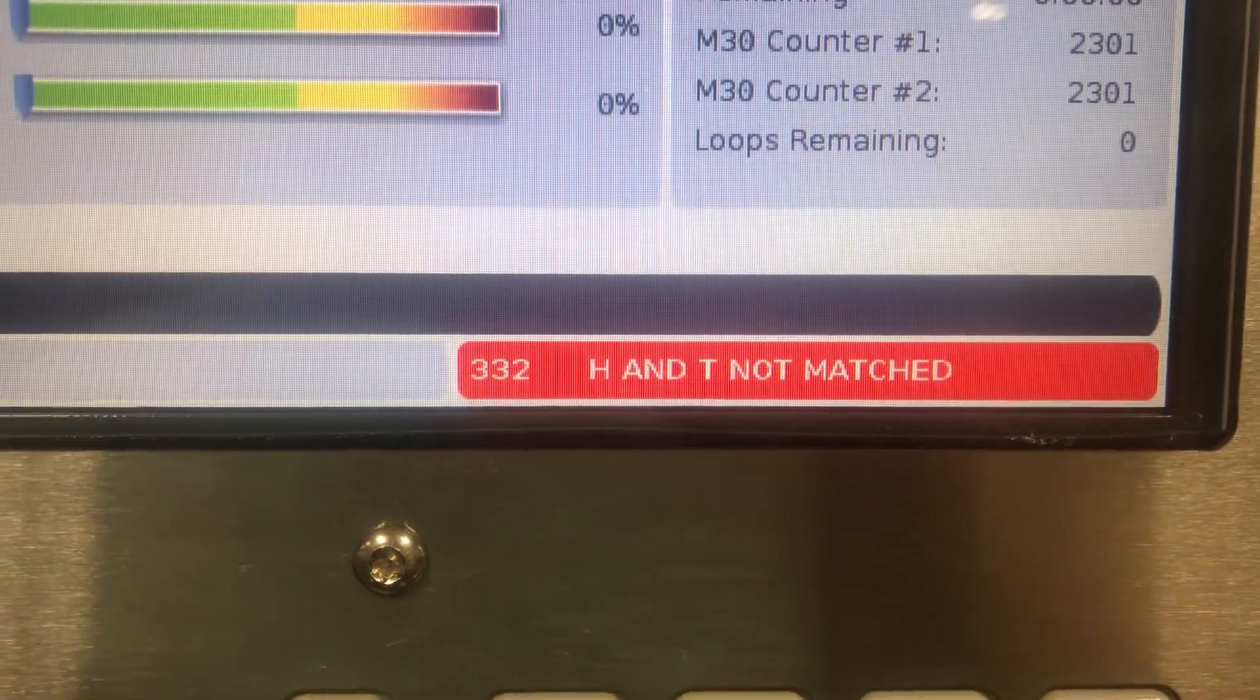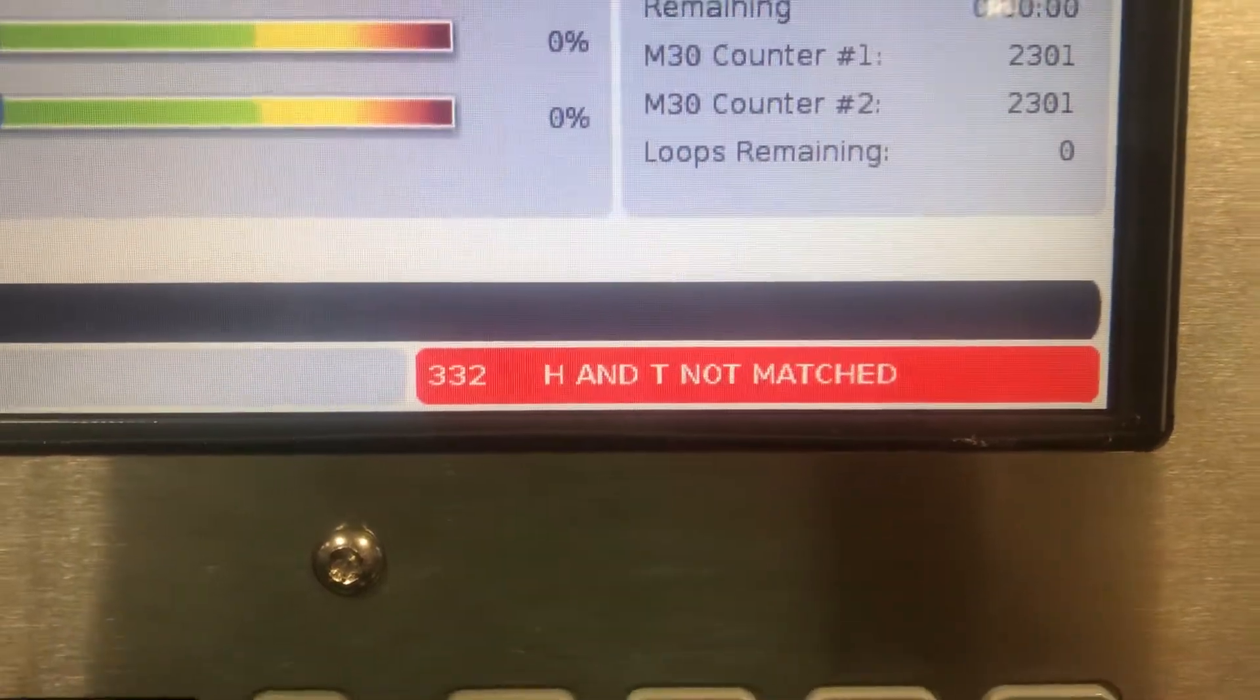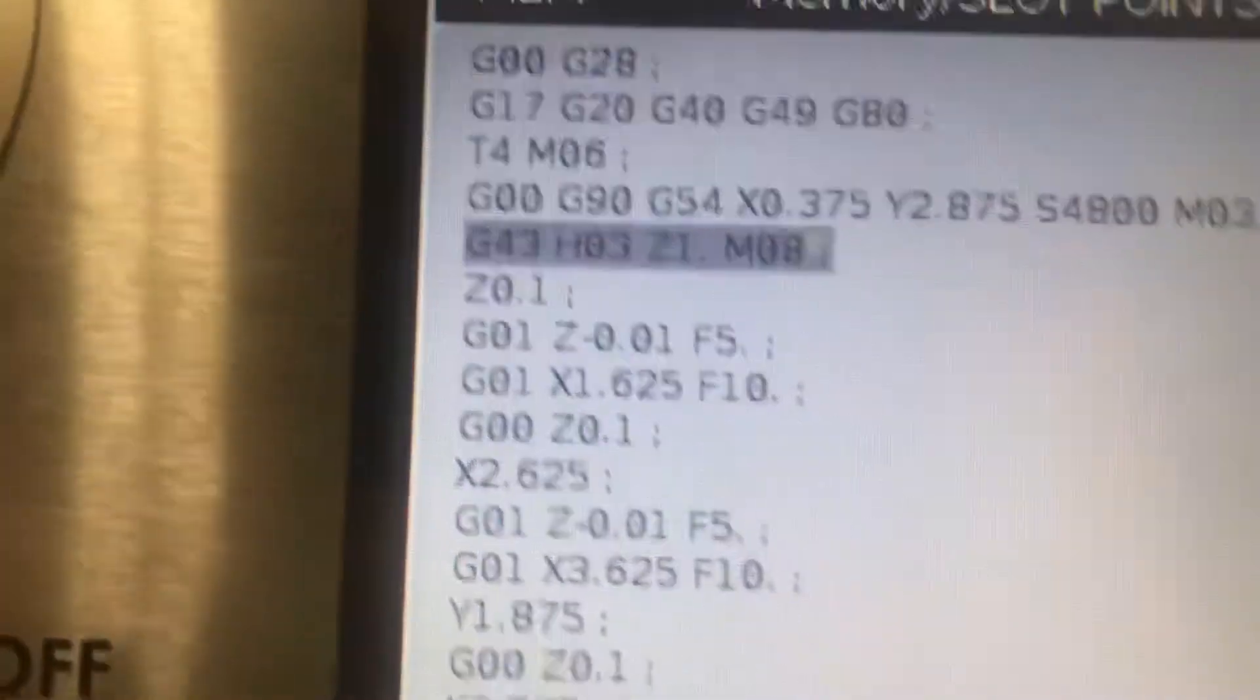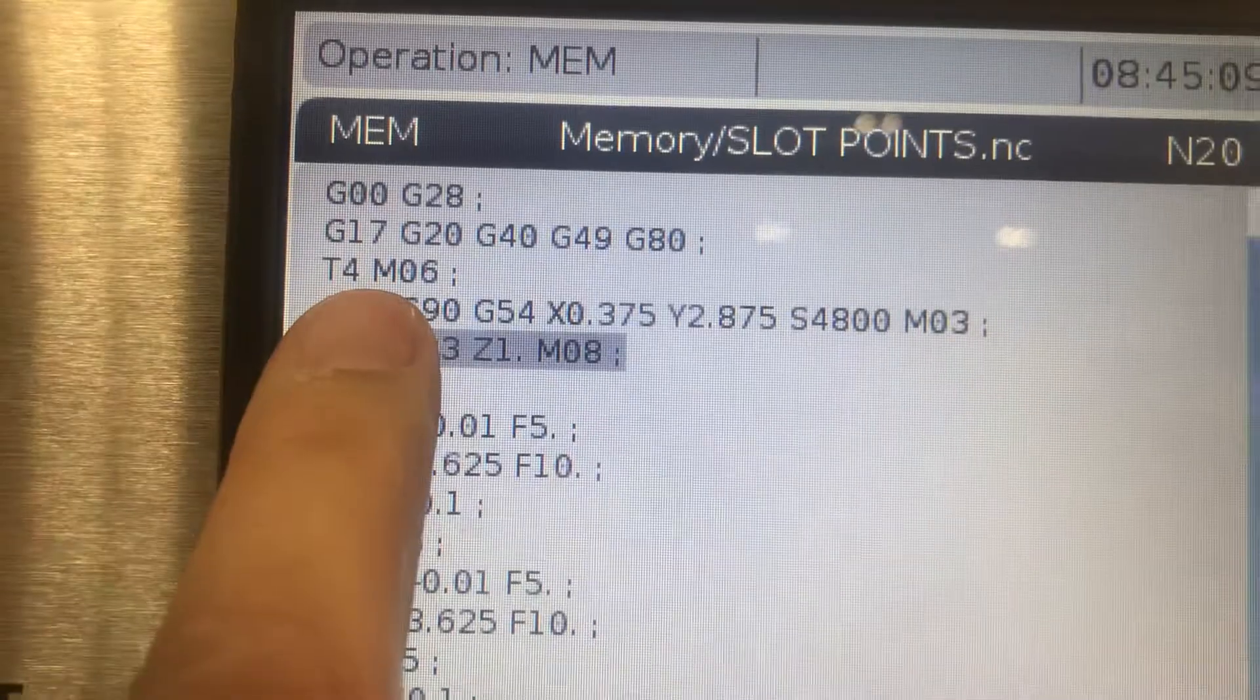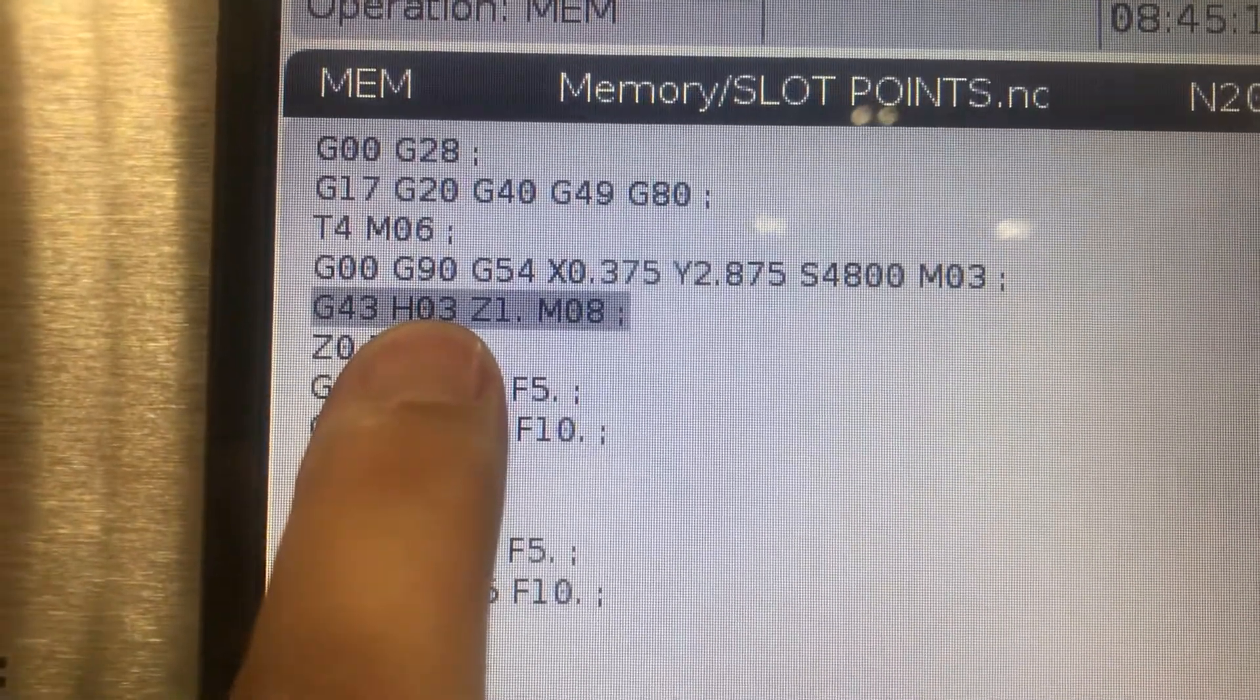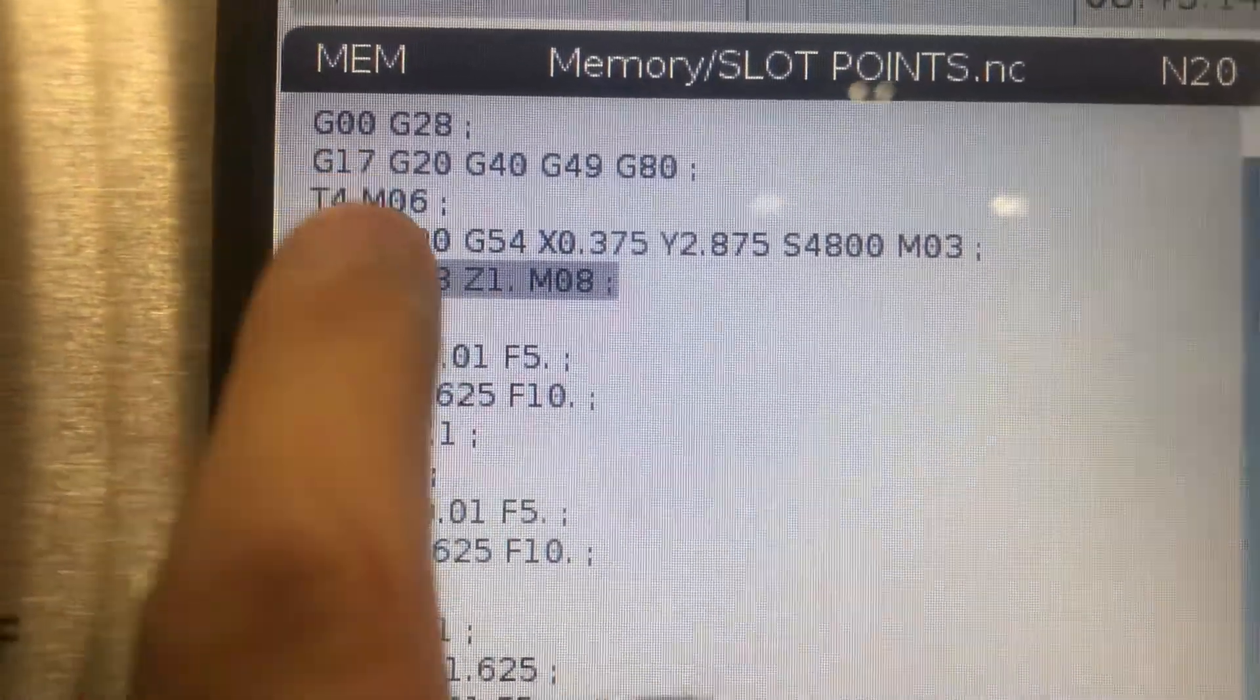Alright, got alarm 332 H&T not matched. What that means is if you go up here and look at your program, we've got tool 4 with height offset 3. They don't match each other.